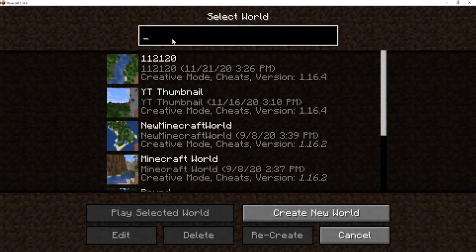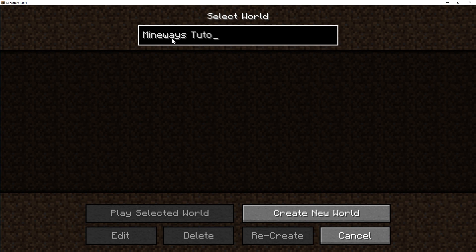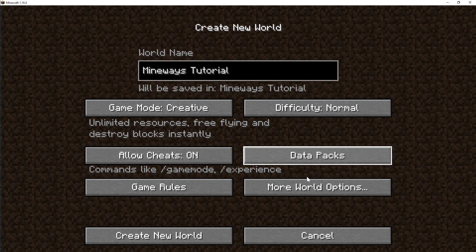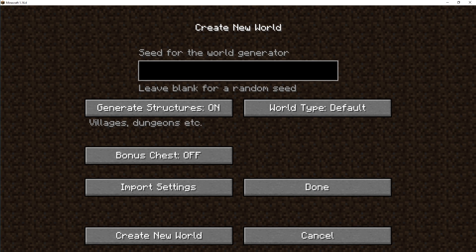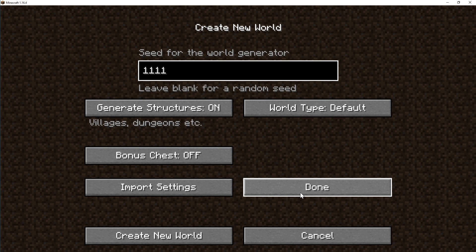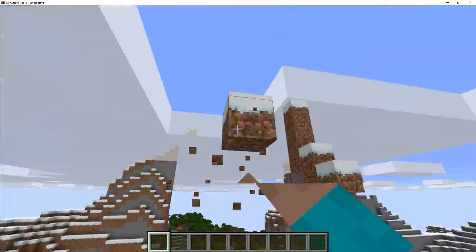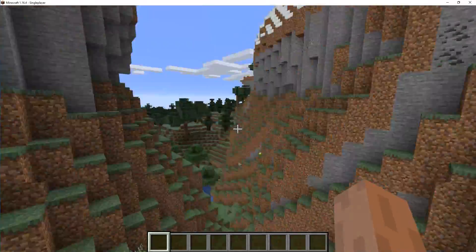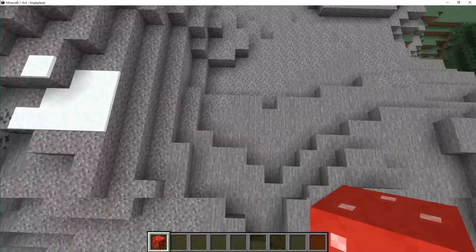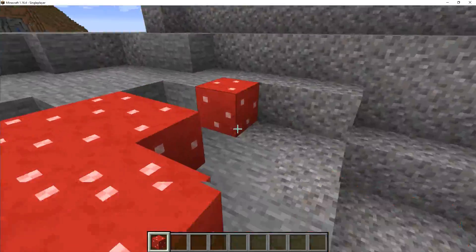Once you have all three ready, open up the Java version of Minecraft and create a new world. I'd recommend turning on creative mode — it's just easier to get around. If you already have a saved world you want to export, you can skip this part. If you're looking for something interesting, check out some Minecraft seed websites. Once you've created your world, explore and find some interesting areas you want to export.